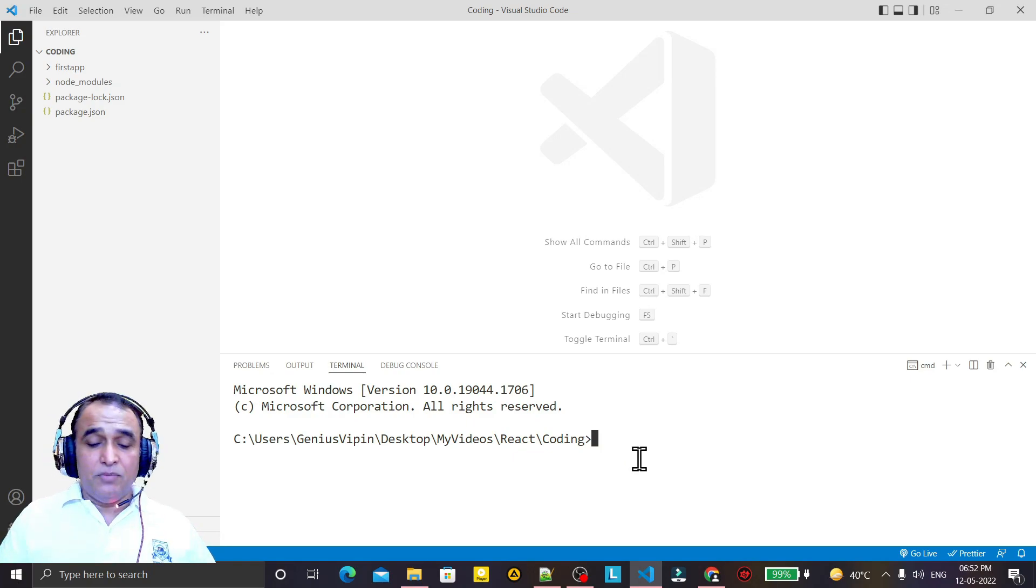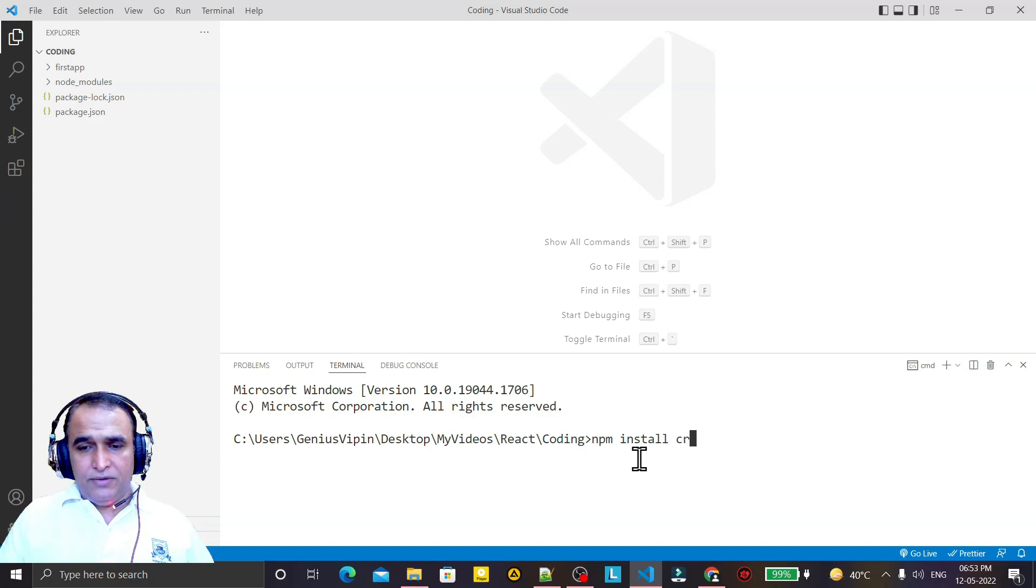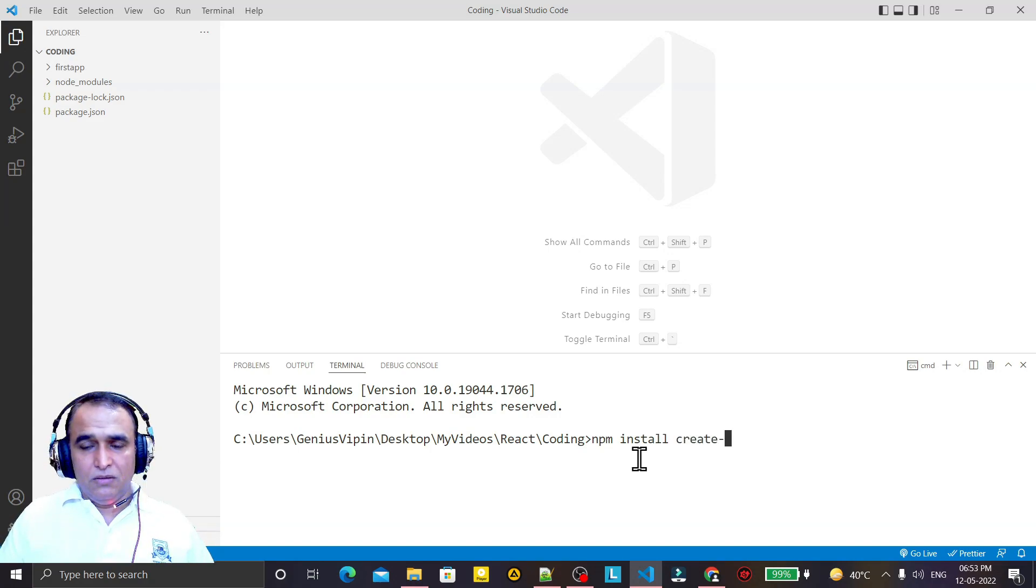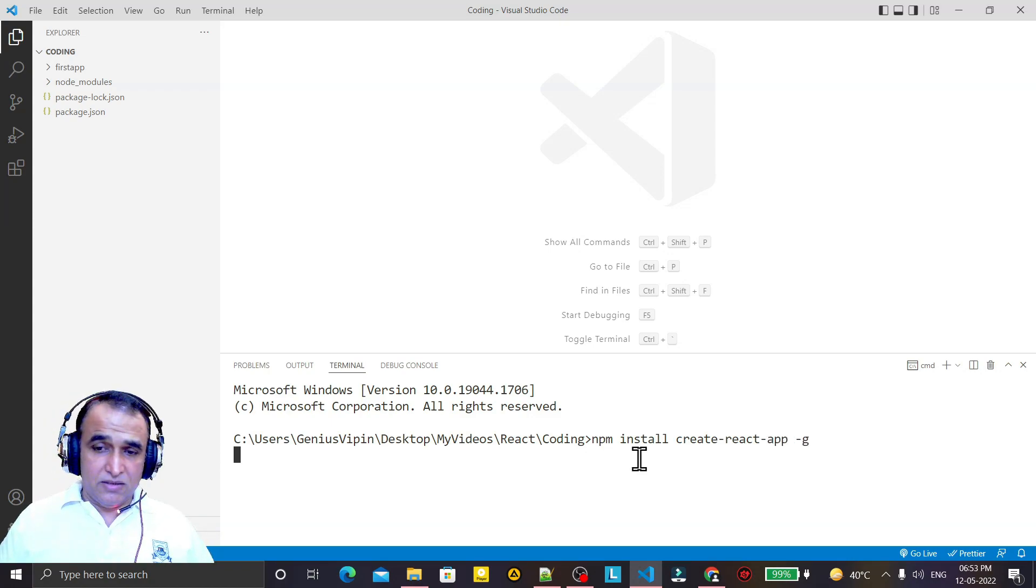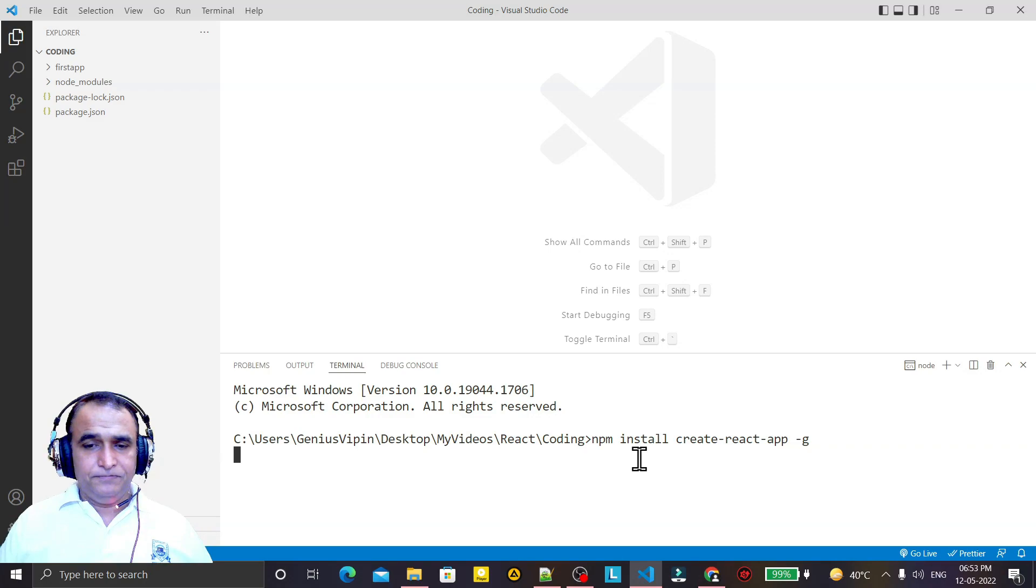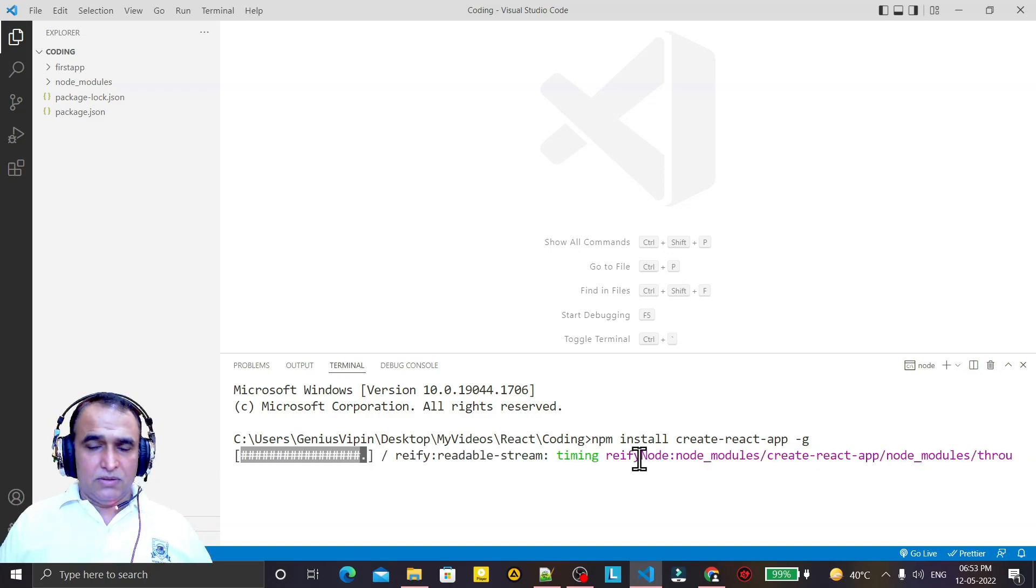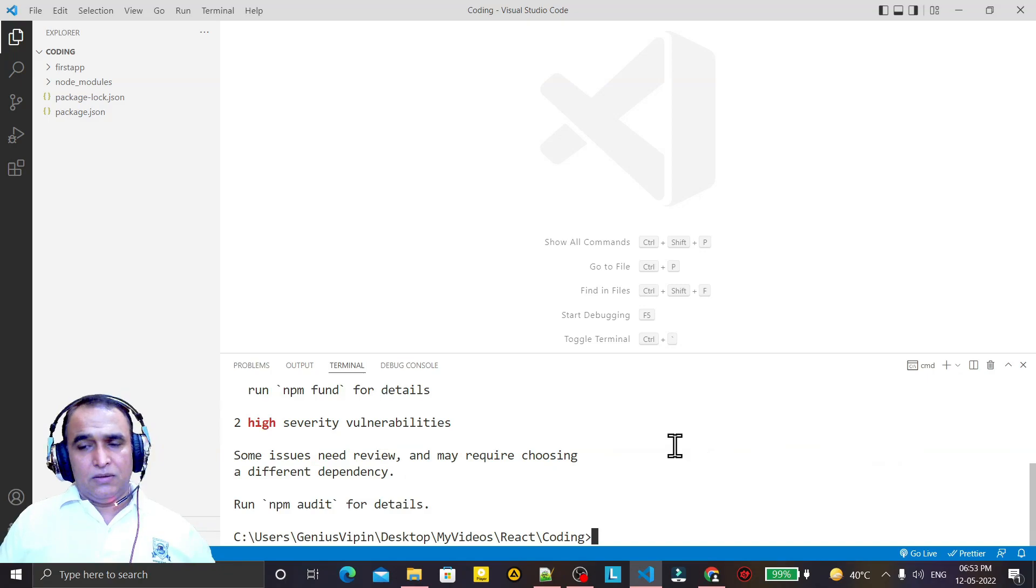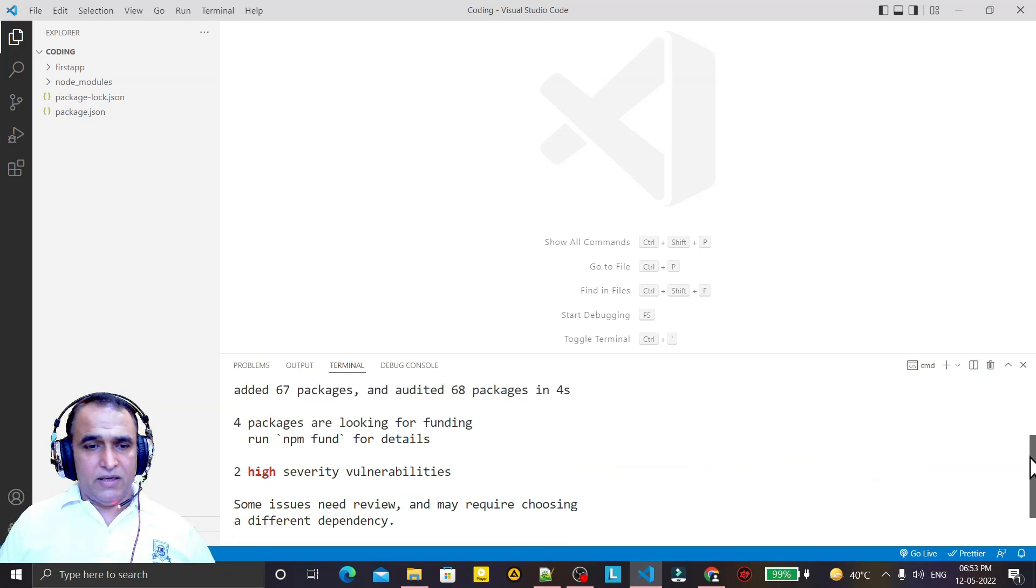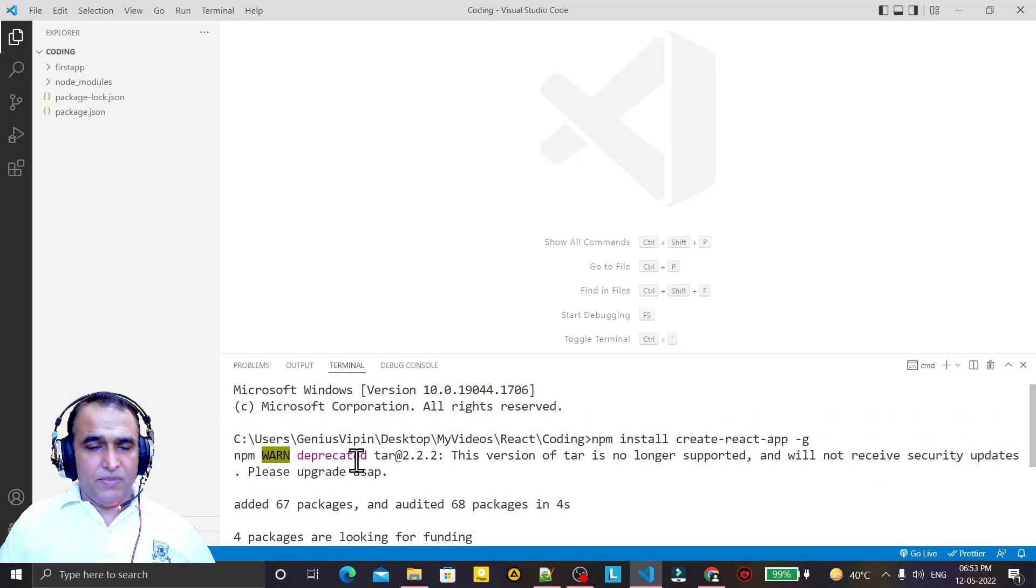Now on command prompt, just use npm install create-react-app globally. You type this like this and install, and it will install React. The message is still coming, remember that message is coming, but it is installed perfectly.